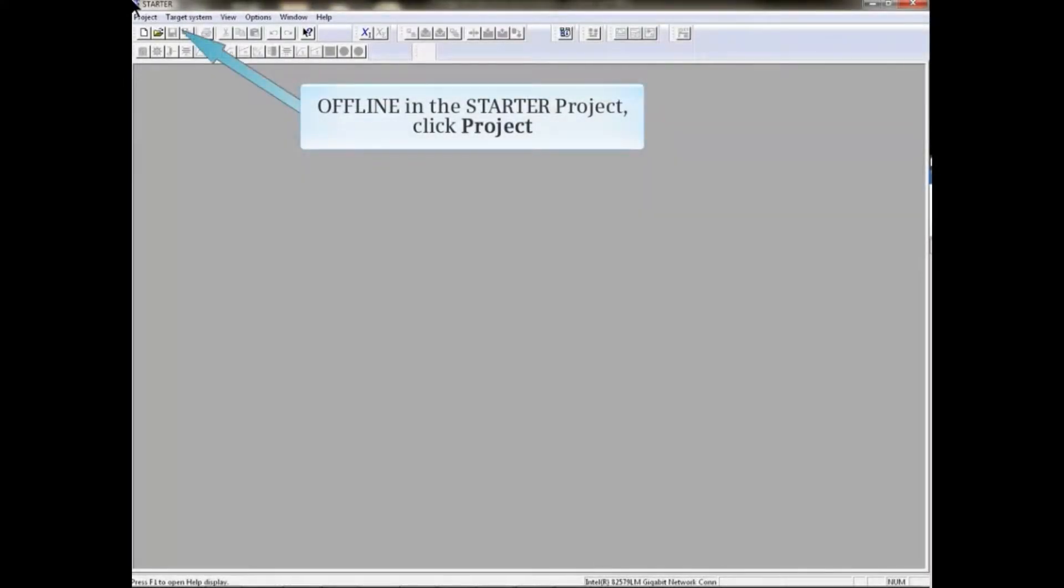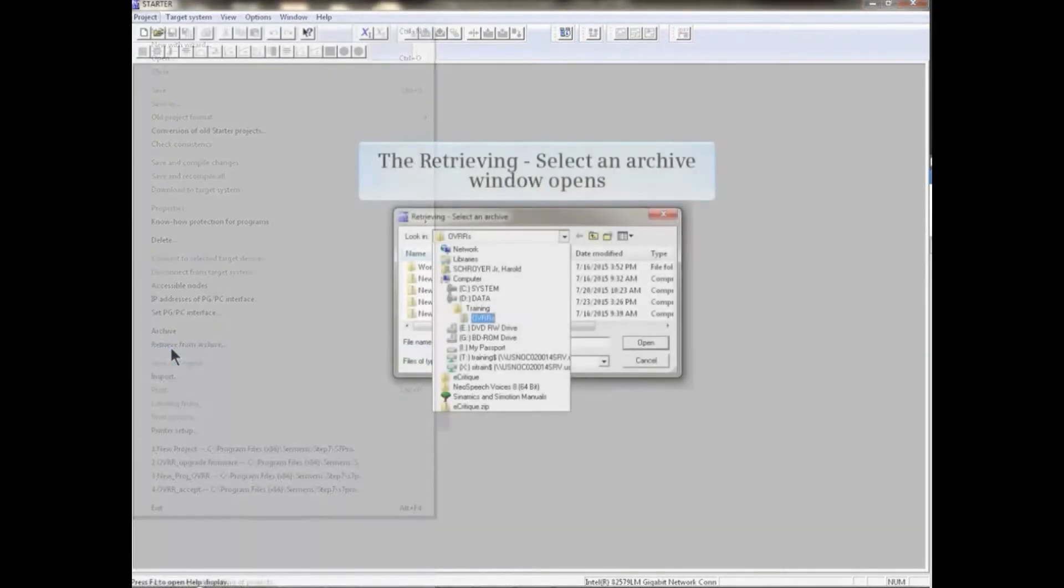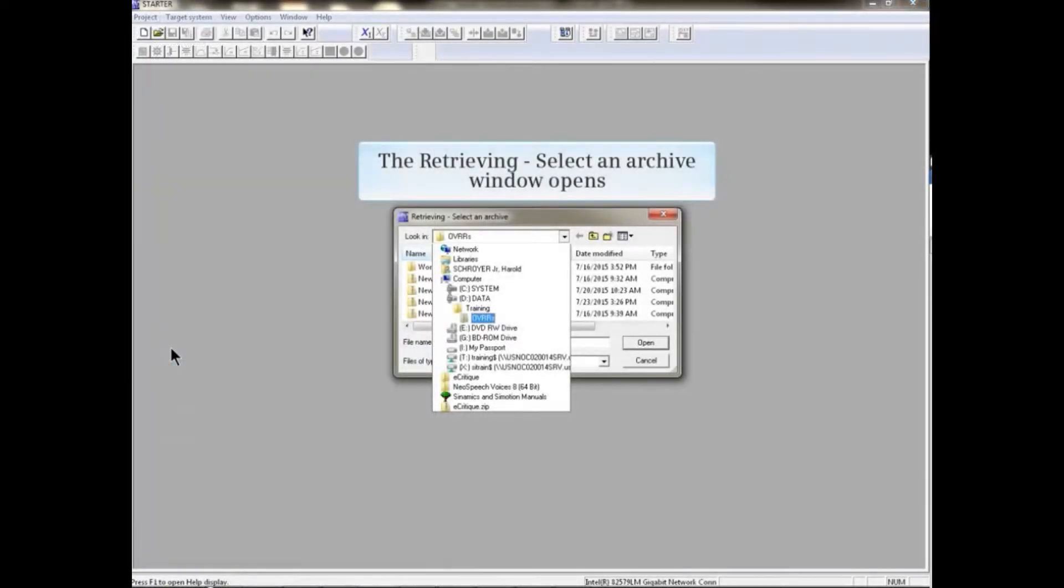To work offline in the starter project, click the Project menu item. From the drop-down menu, click Retrieve from Archive. The Retrieving Select an Archive window opens.